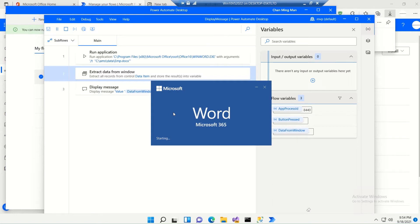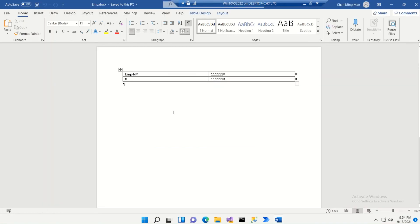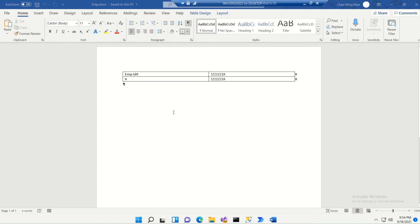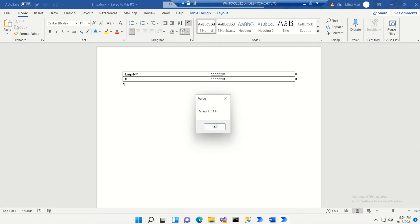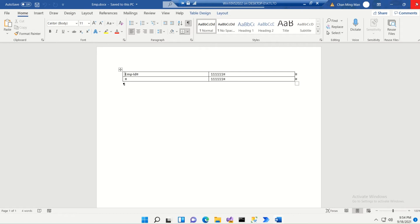So you can use it — it's running, you can use it. Okay, we've got a value here. Let's close this.